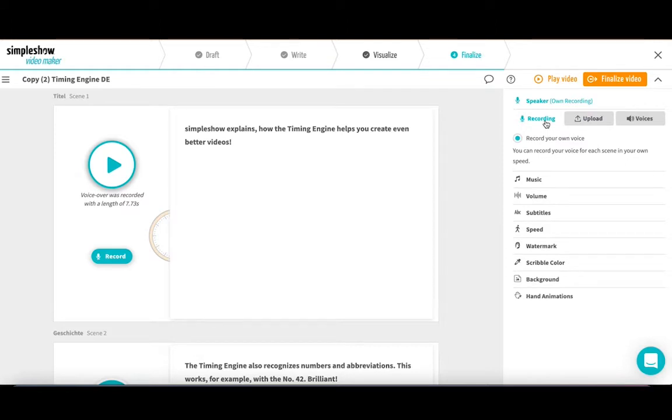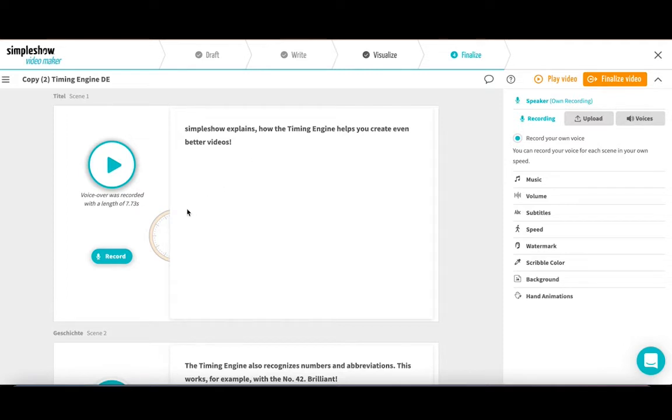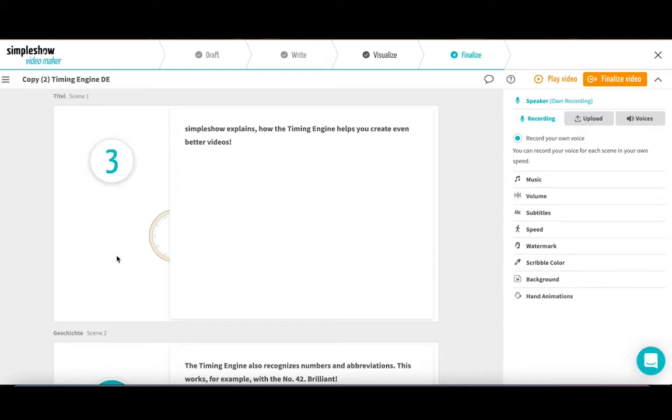You can speak your text the way you like it best, or the way it best fits the scene. The timing engine analyzes your voice and automatically synchronizes the video with your spoken word, no matter how fast or slow you speak. Let's try this out. I'll speak the first scene slowly first.